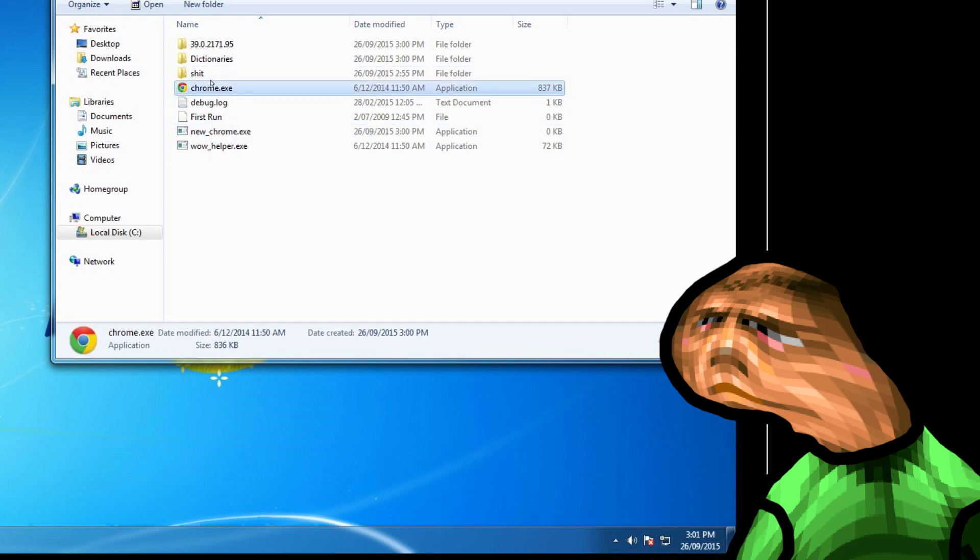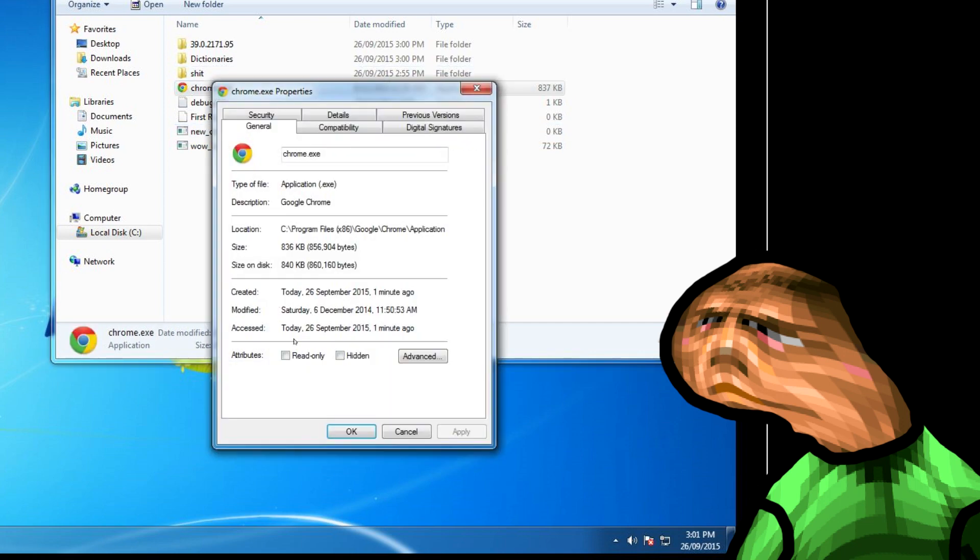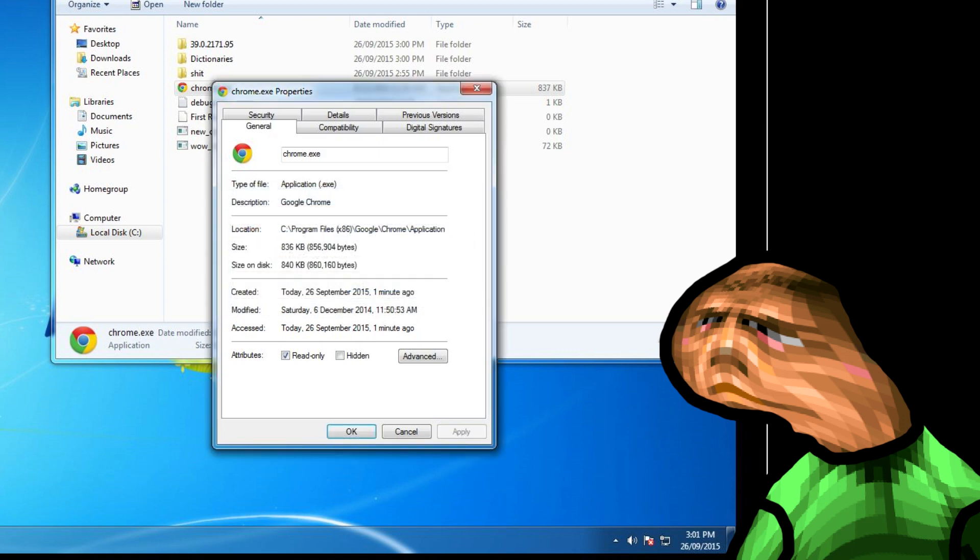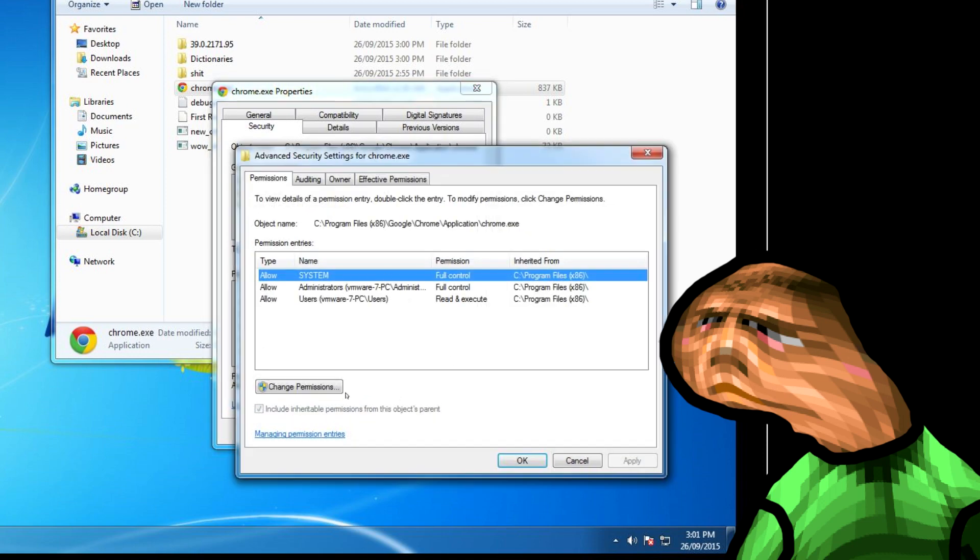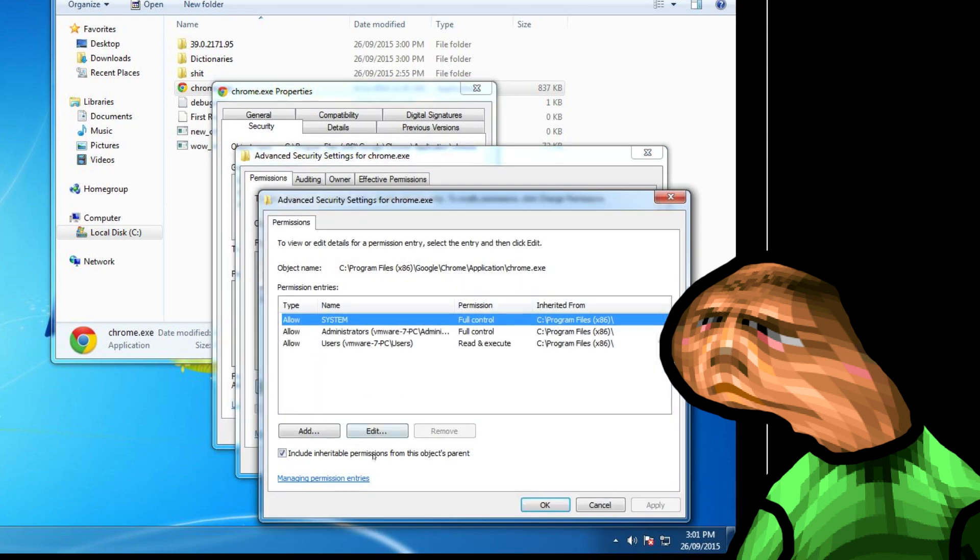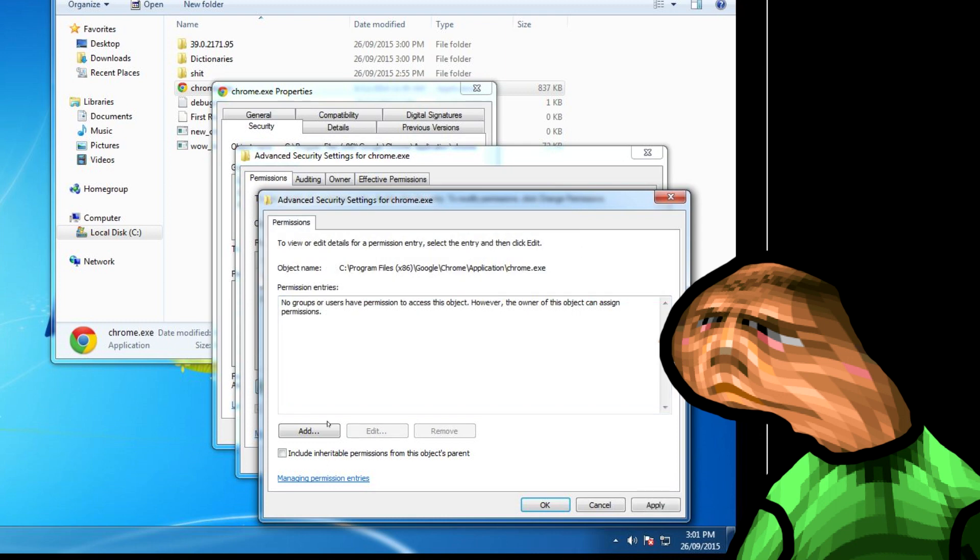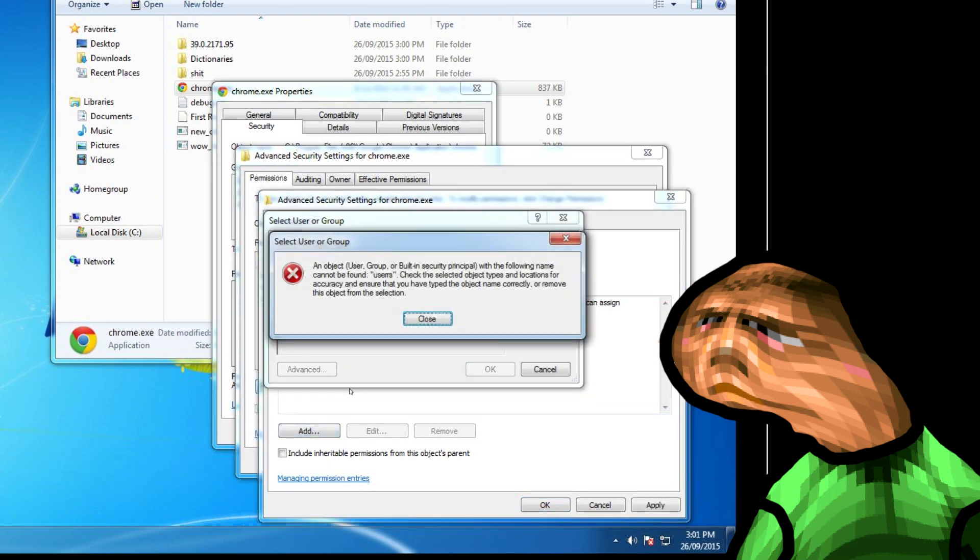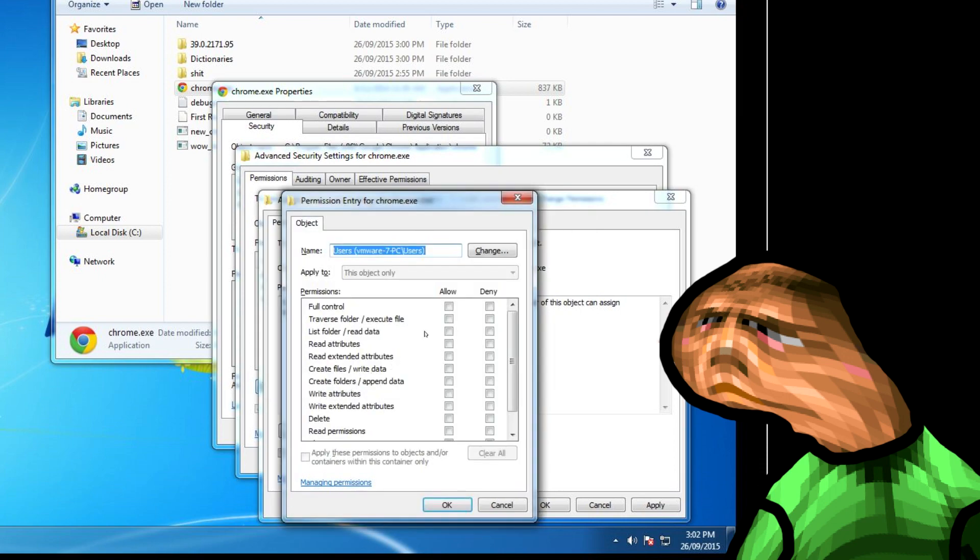Right click on chrome dot exe and hit properties. Now check read only and click apply and then click continue. Now go to the security tab and click advanced. Then click change permissions. Uncheck this box and click remove on the dialog box. Now click add and type in users. I didn't spell it right. Anyway click OK.